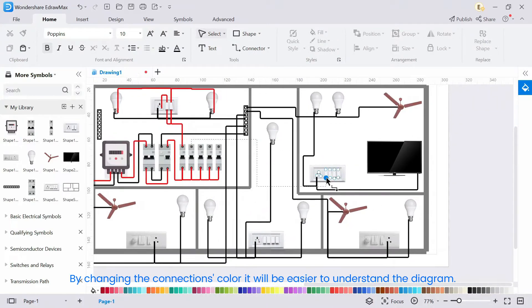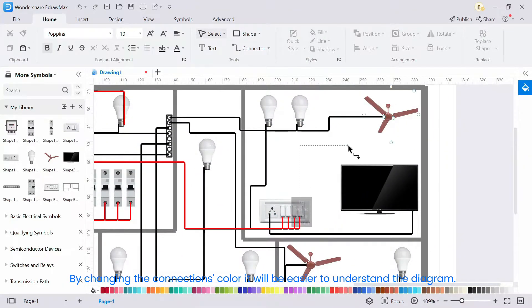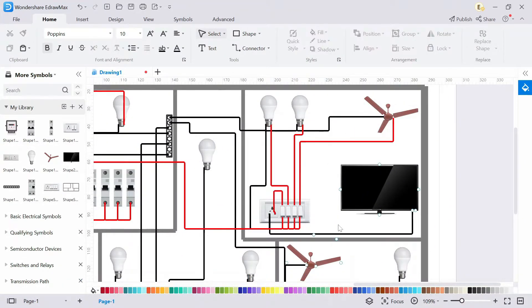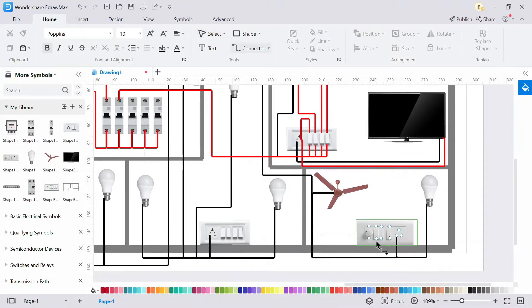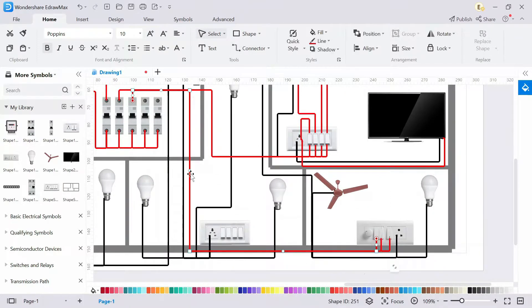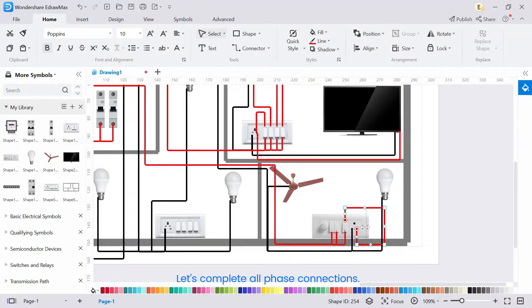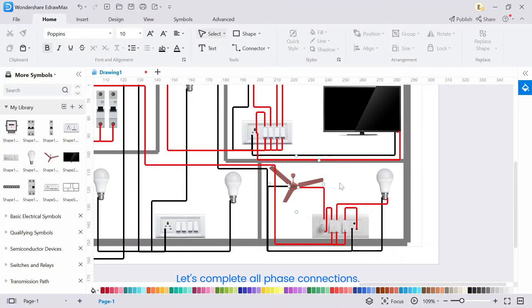By changing the connection's color, it will be easier to understand the diagram. Let's complete all phase connections.